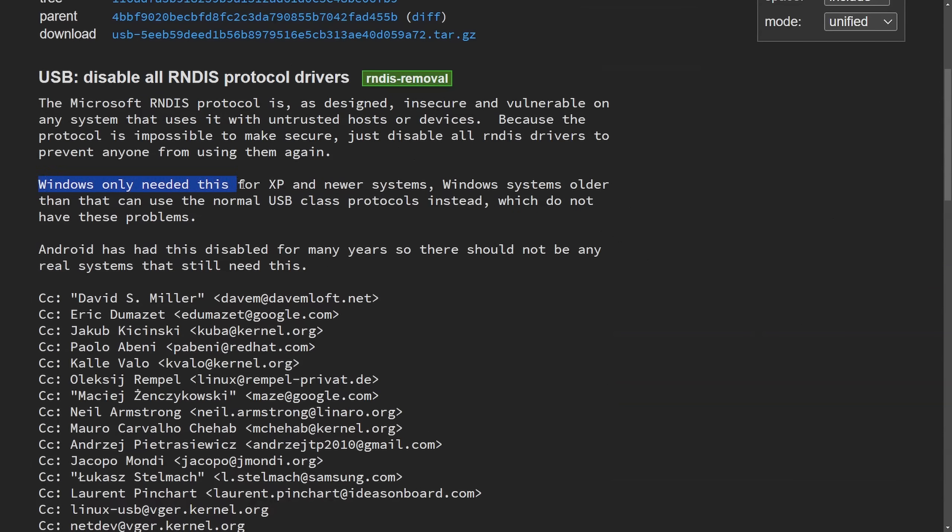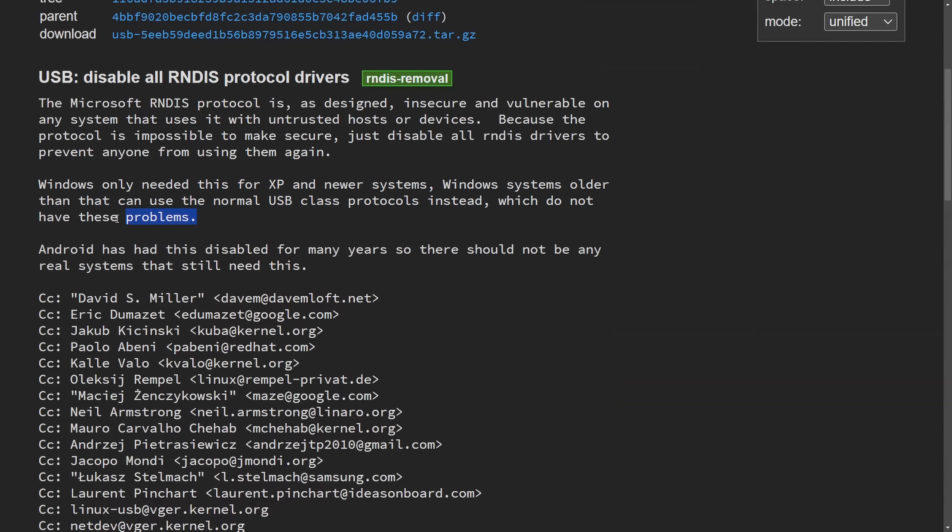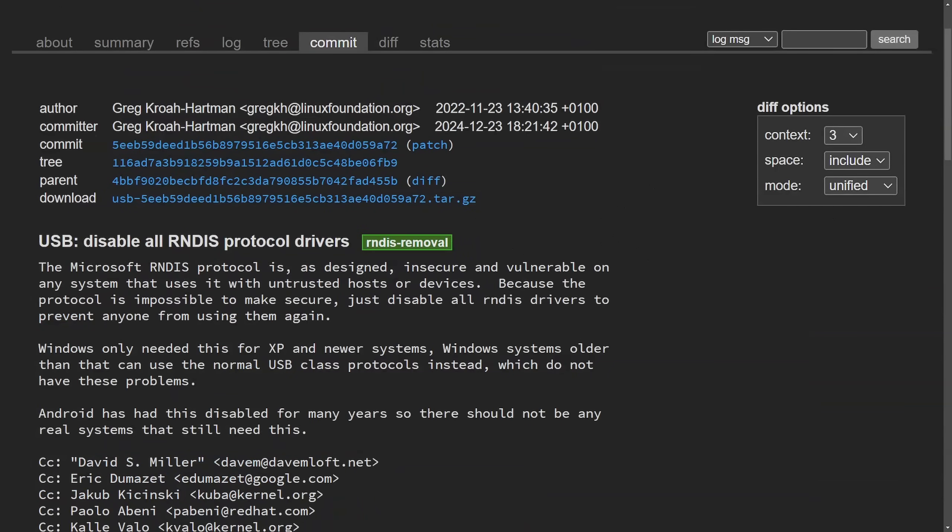Windows only needed this for XP and newer systems. Windows systems older than that can use the normal USB class protocols instead, which do not have these problems. Android has had this disabled for many years, so there should not be any real systems out there that need this.